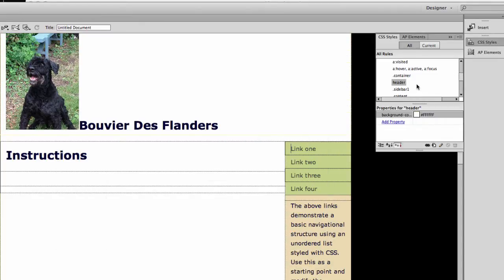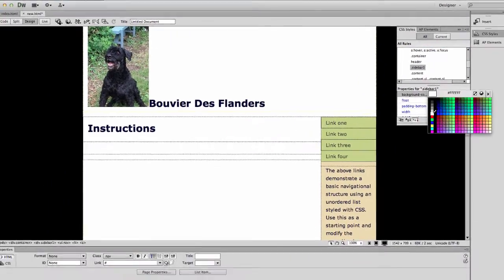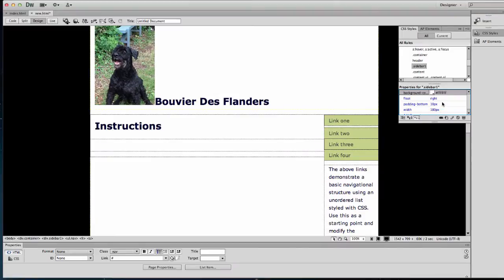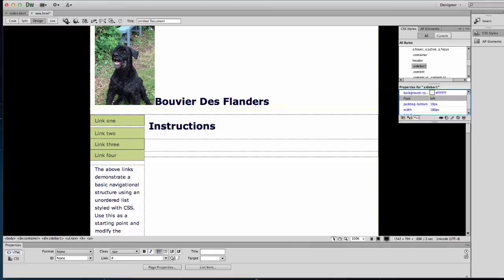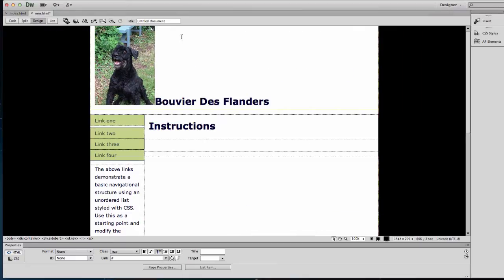Then for sidebar one, I want that background to be white as well. You can edit things right here. And it's floating to the right — I want it to float to the left. You can see I'm starting to make these look the same.